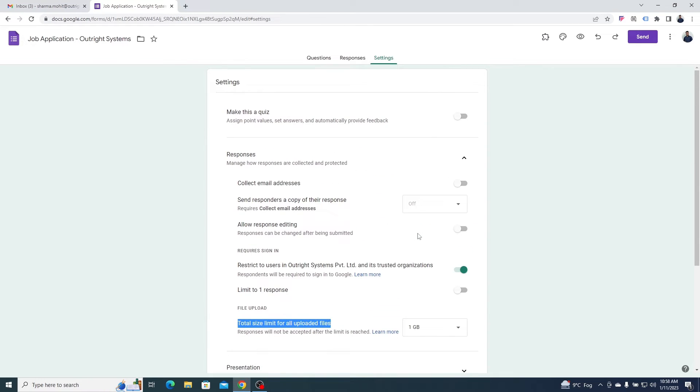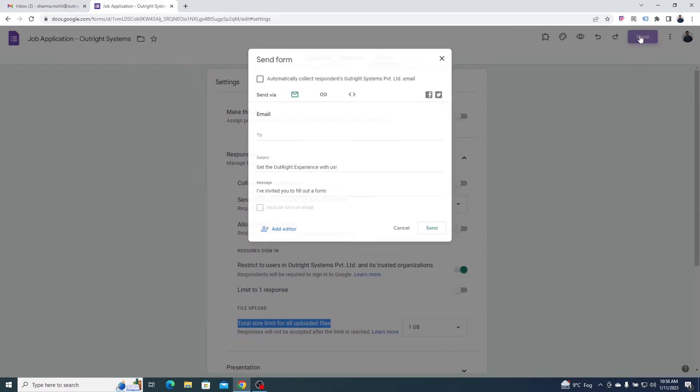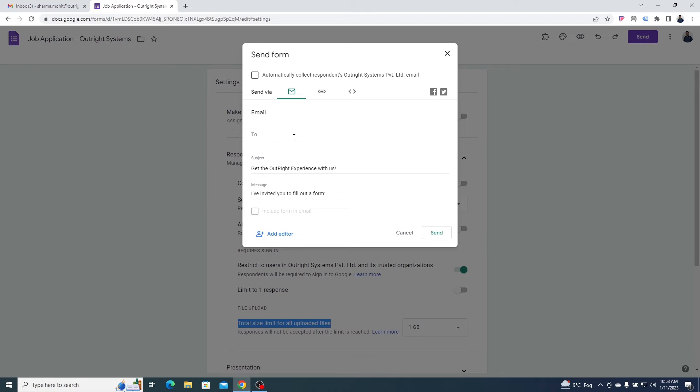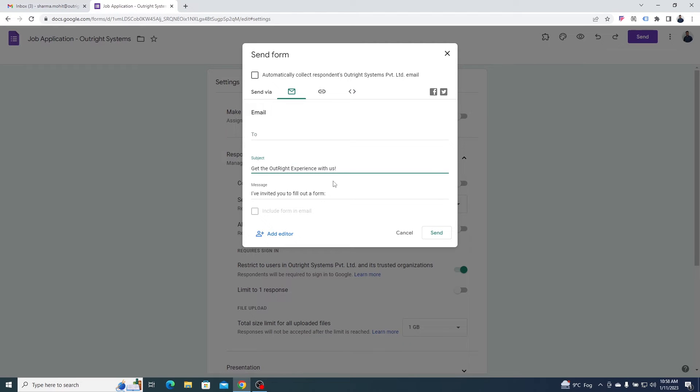To send this form, click on the send button in the top right corner. From here, you can send the form by directly providing the recipient's email address, subject, and message.